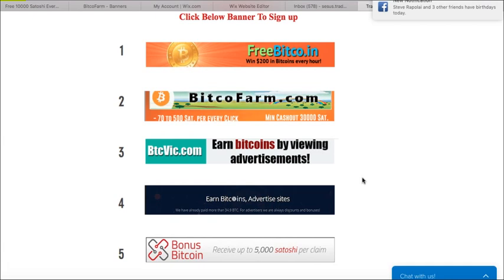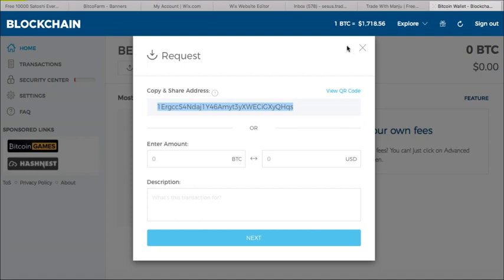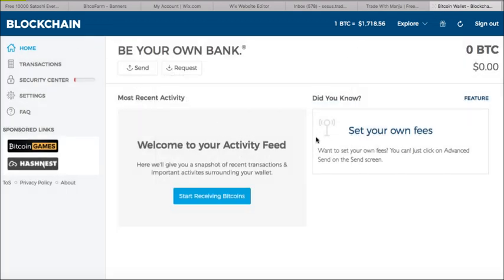In order to make bitcoins from hundreds of websites, you need to have a wallet. It's like if you're making money from different sources — working for someone, working for a third party — you go to a bank and put all the money into one wallet to start saving. The same way, we have a Bitcoin wallet called blockchain.